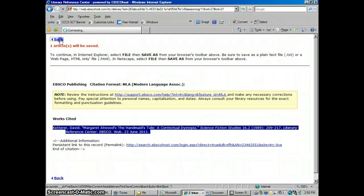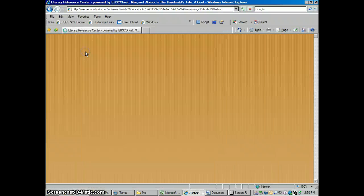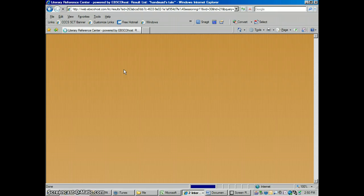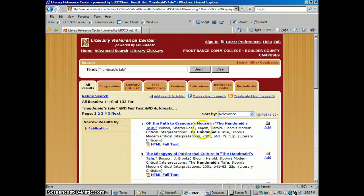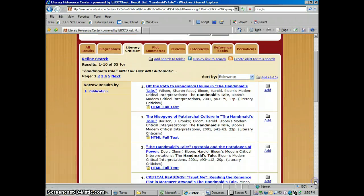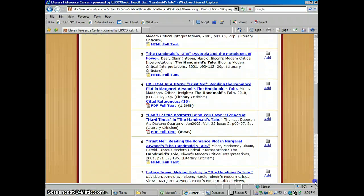Let's go back and say you were only interested in The Handmaid's Tale — you could search just for that and not look at all of her works. Going into Literary Criticism, these articles are probably all going to be about The Handmaid's Tale now. That's the basic way that you use this database.